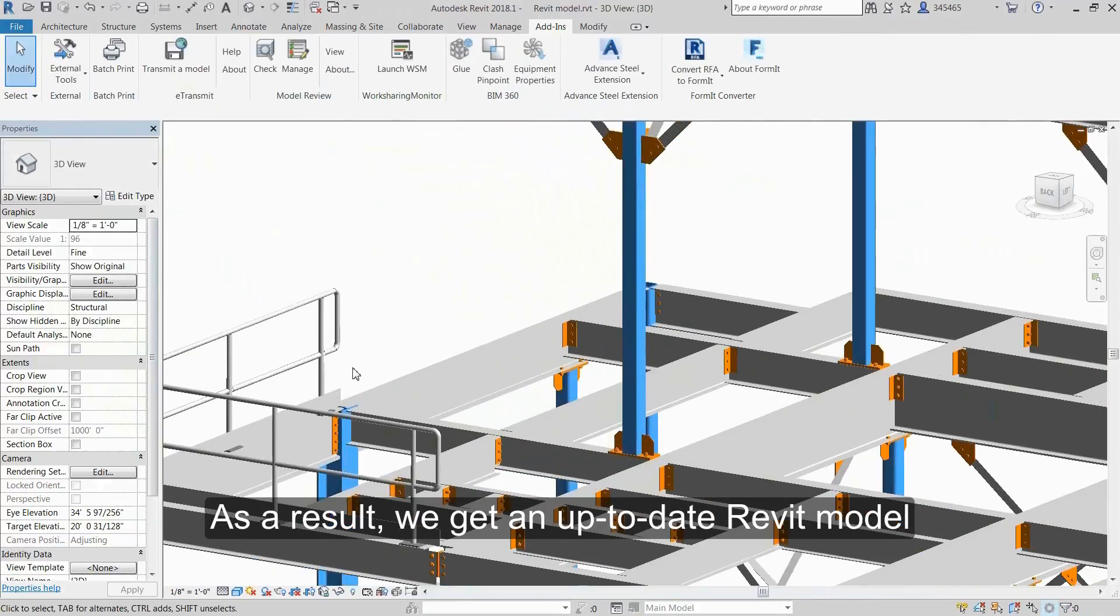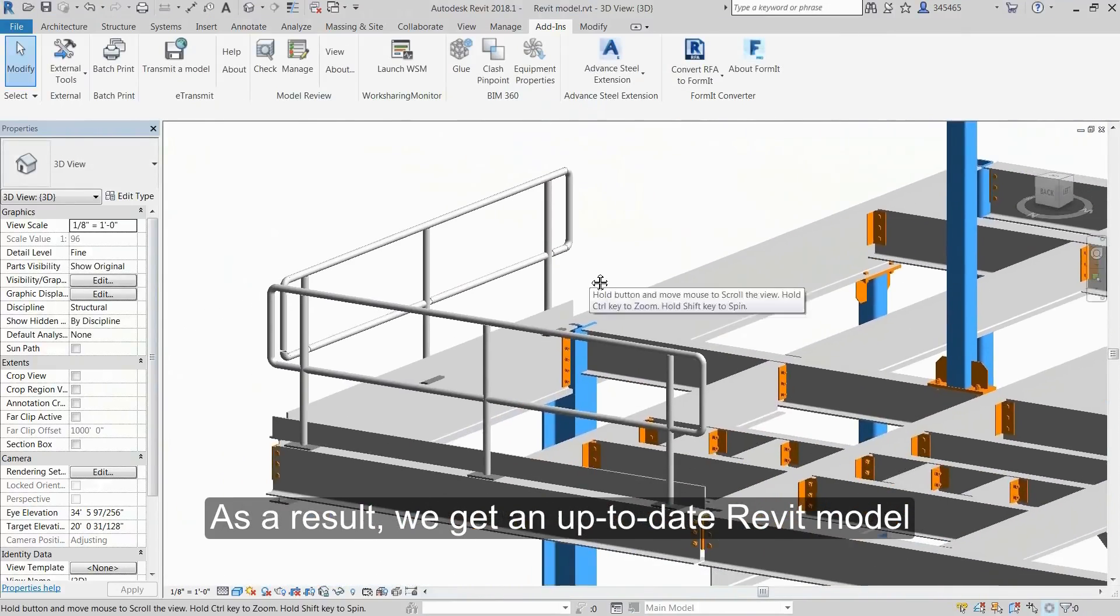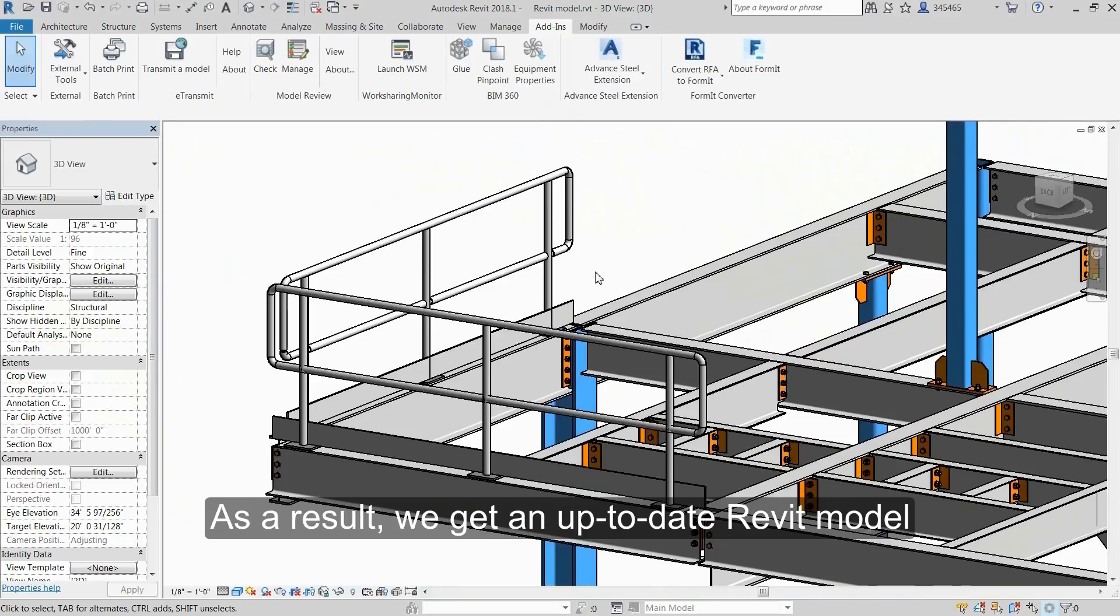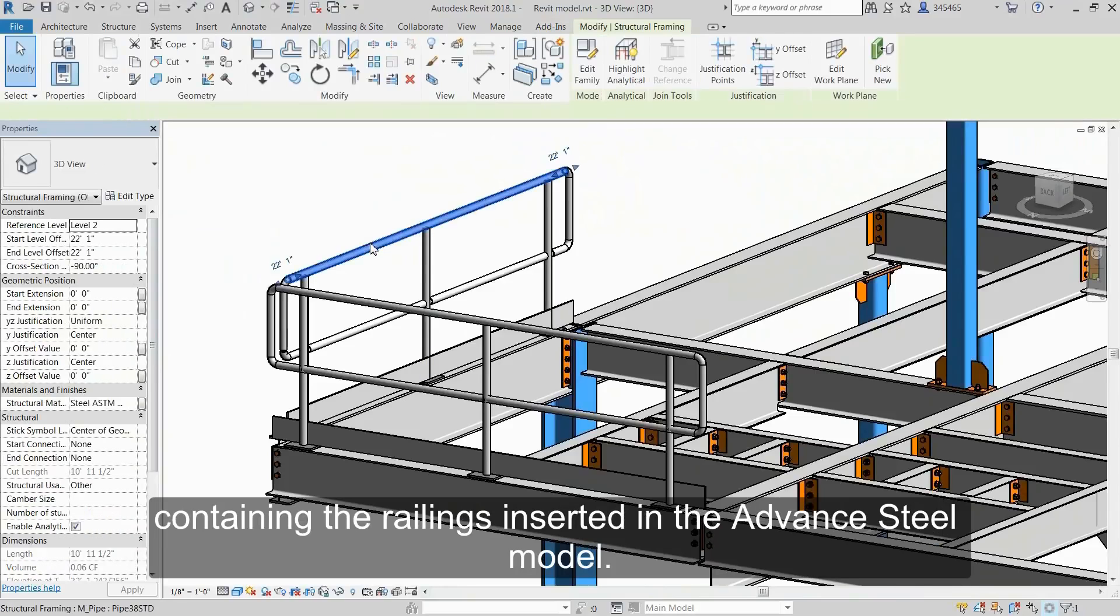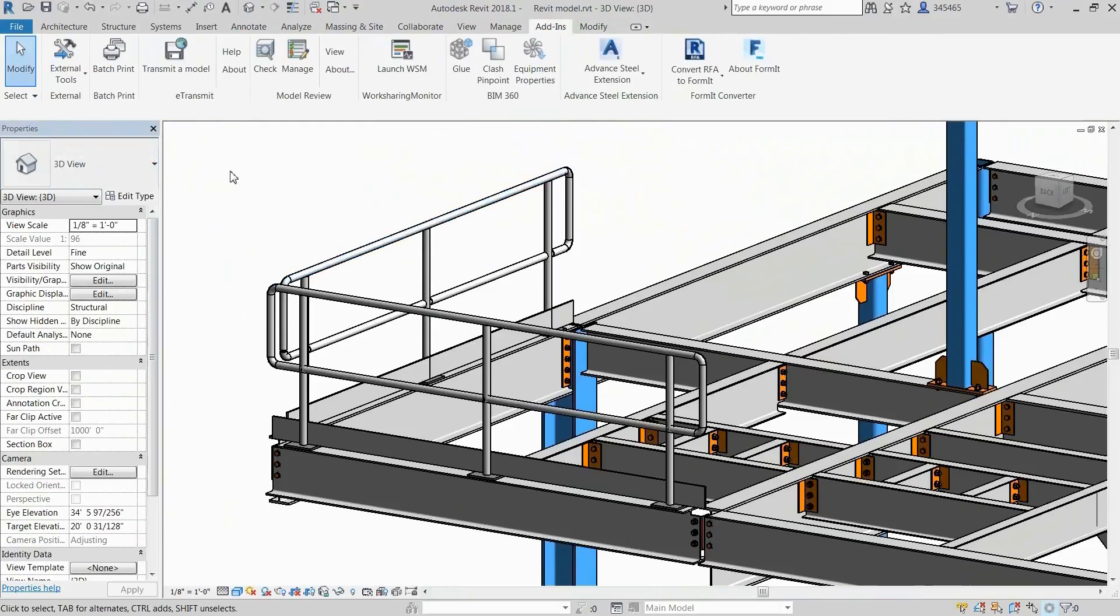As a result, we get an up-to-date Revit model containing the railings inserted in the Advanced Steel model.